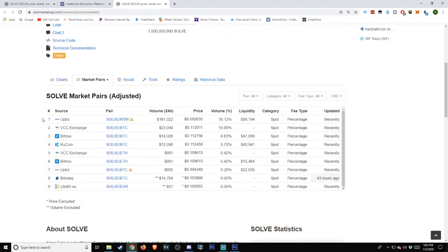As far as the sources working with Solve, sources include Upbit, VCC Exchange, Bittrex, KuCoin, BitsDax, and Lightbit.eu.